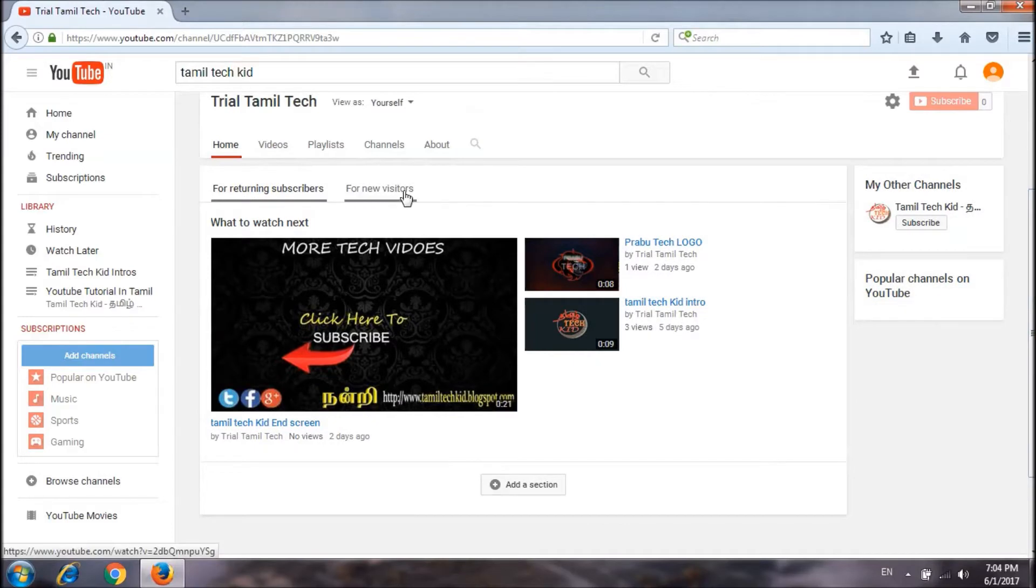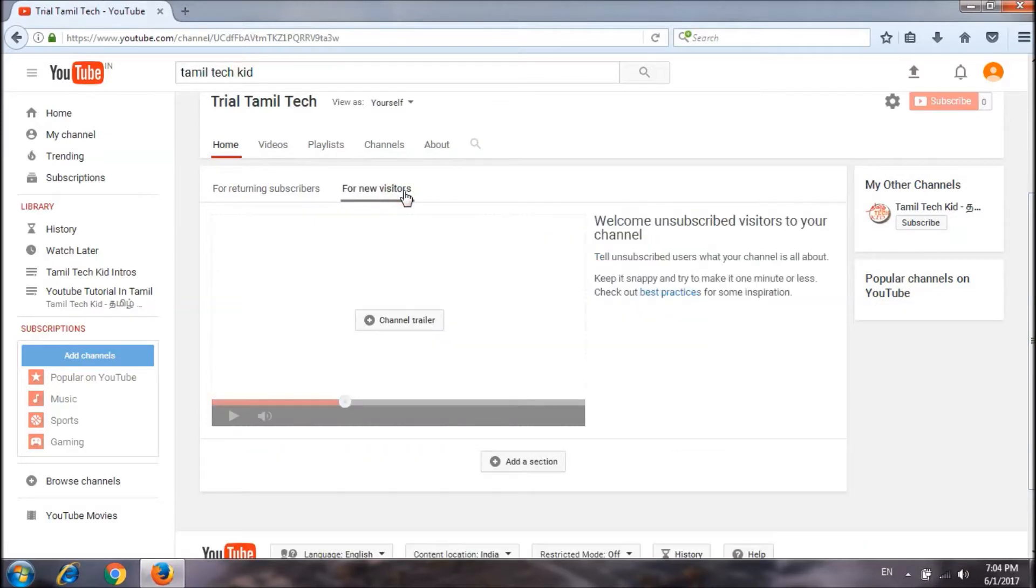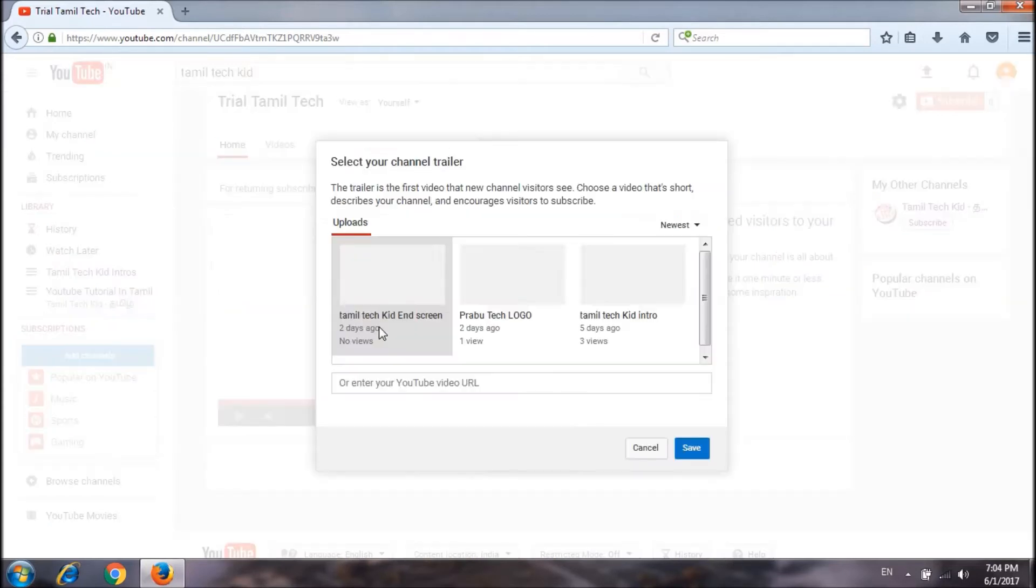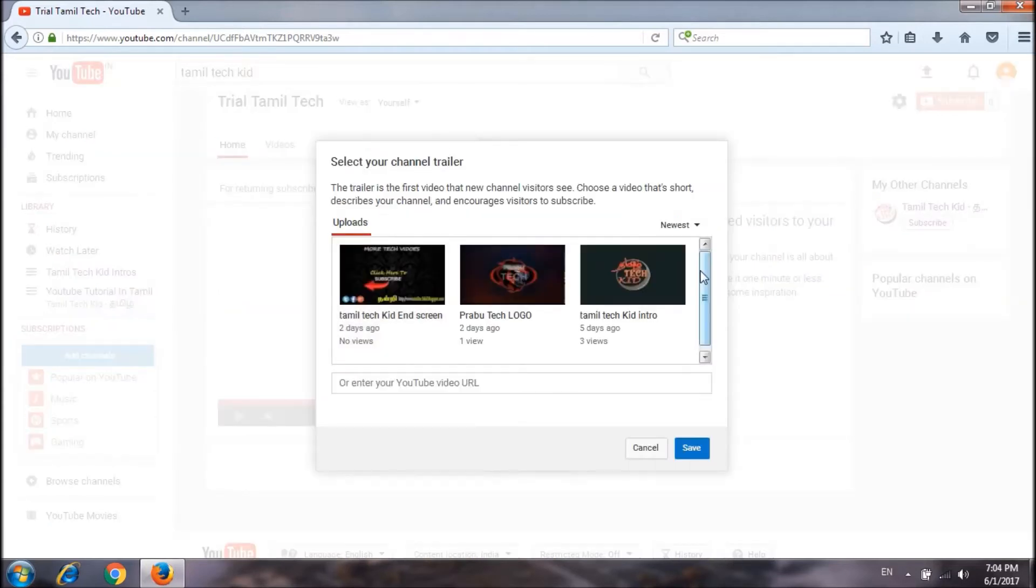Click here, click the channel trailer at the center of the channel. Click new sections of the channel.